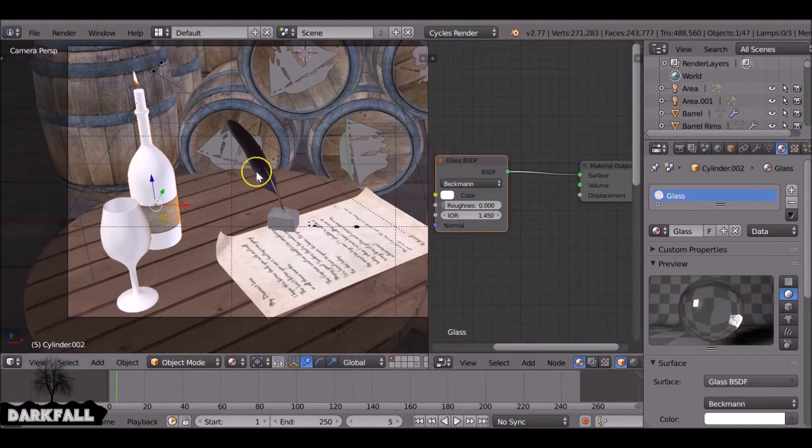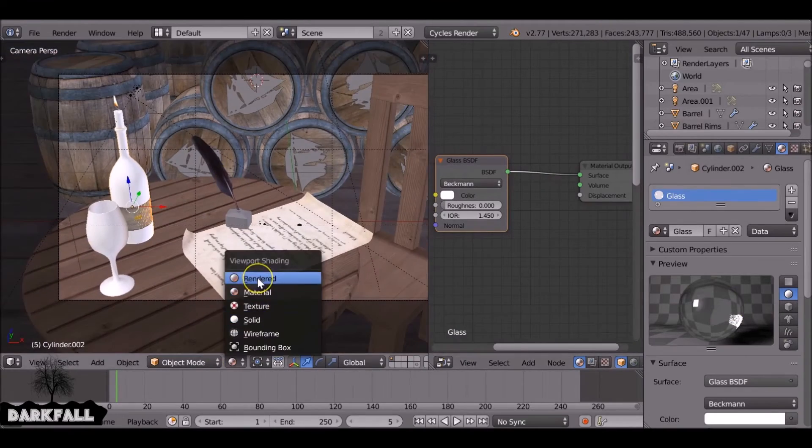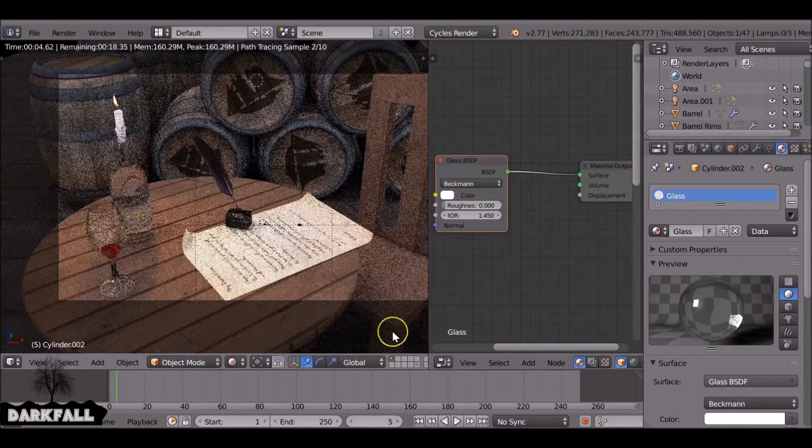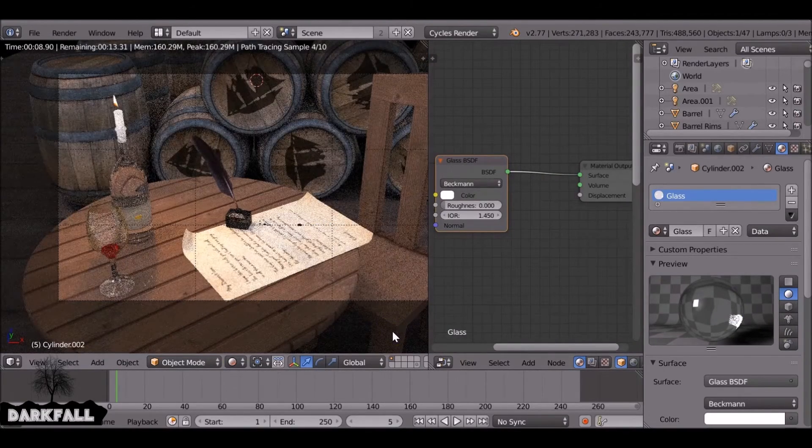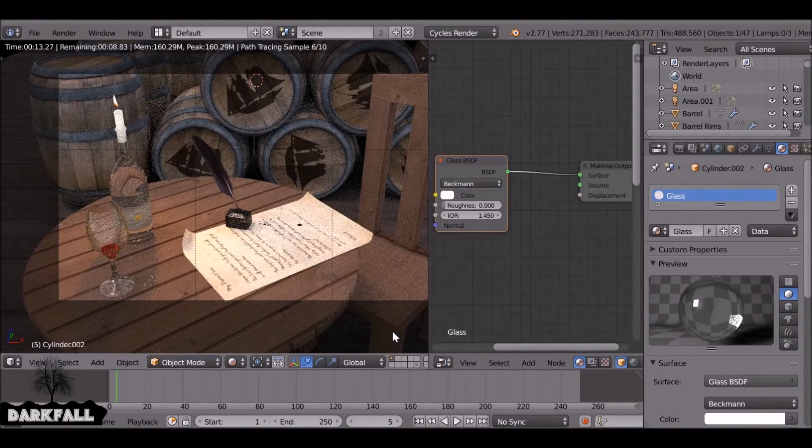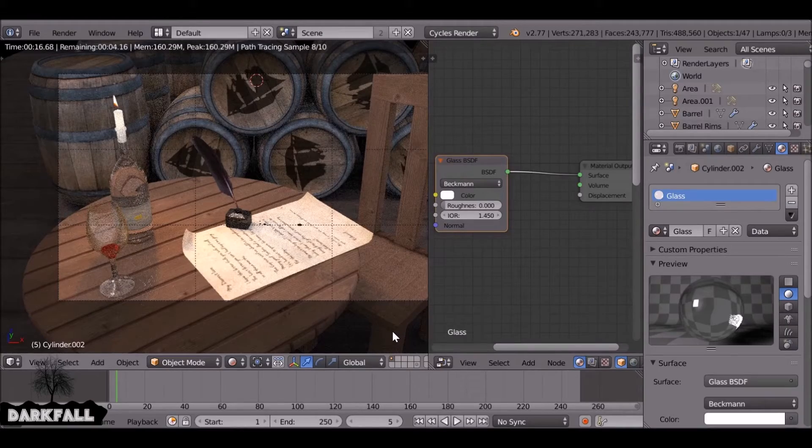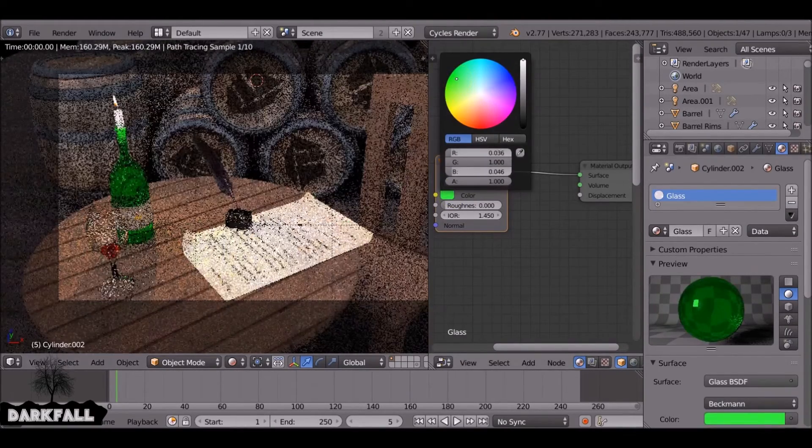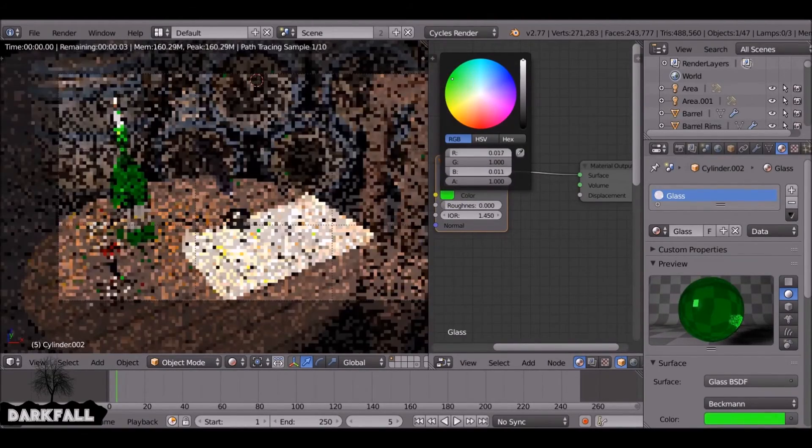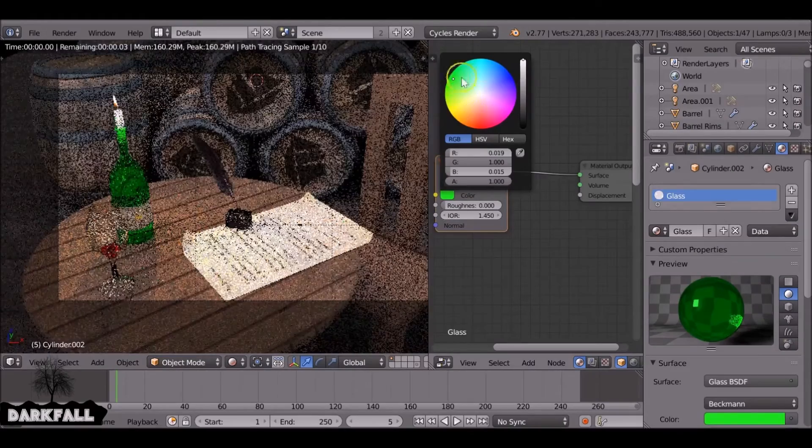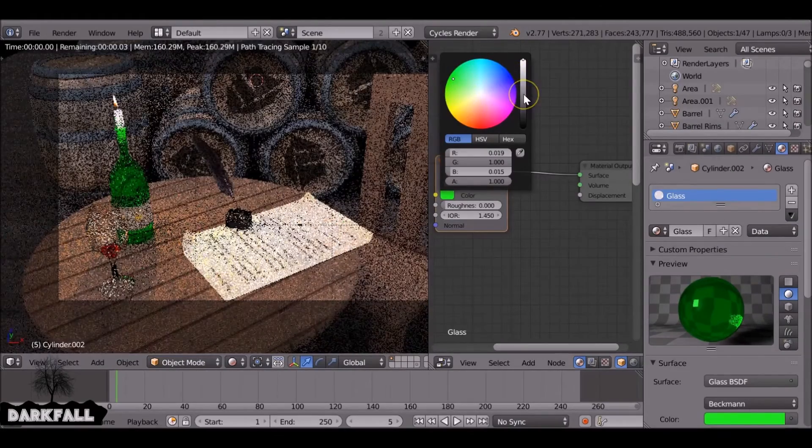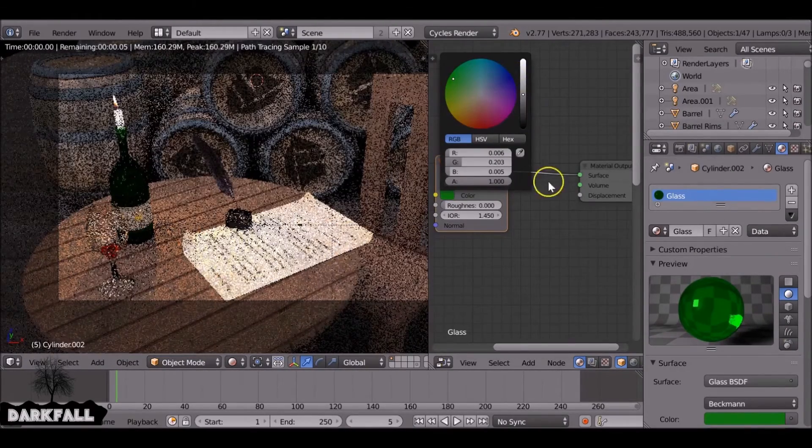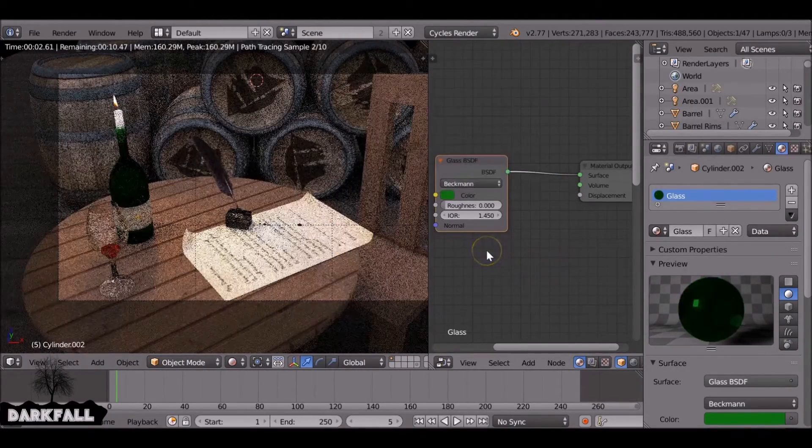Okay, so in this scene, I'm just going to show you an example of a different type of glass. At the moment it's just got standard glass on this wine bottle, but I want to create like a green, a dark green old priority bottle. So I'm just going to change it to green and then drop down the color a lot quite a bit.